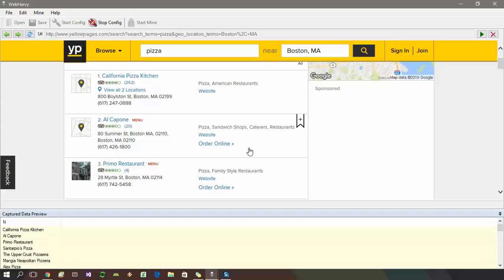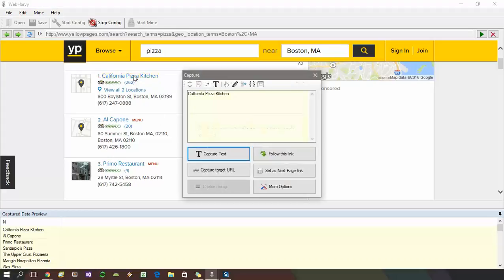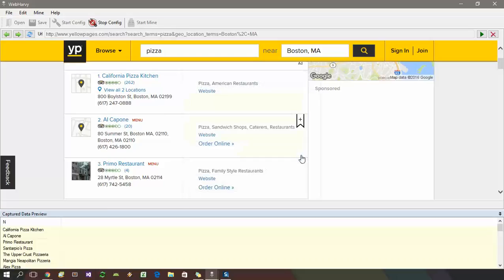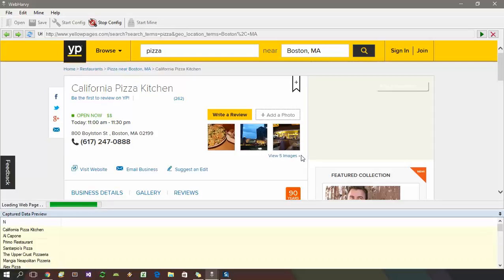Following each listing link to get more details is very easy. You just need to click on the link which you need to follow, and from the resulting capture window which is displayed, select the follow this link option. Click on it and WebHarvey will load the details page corresponding to the link.